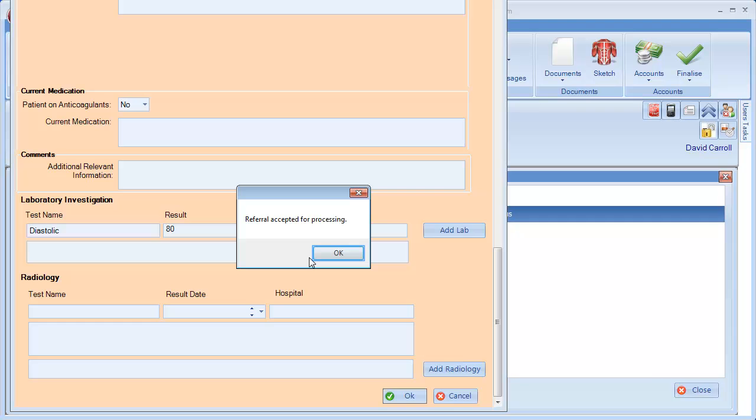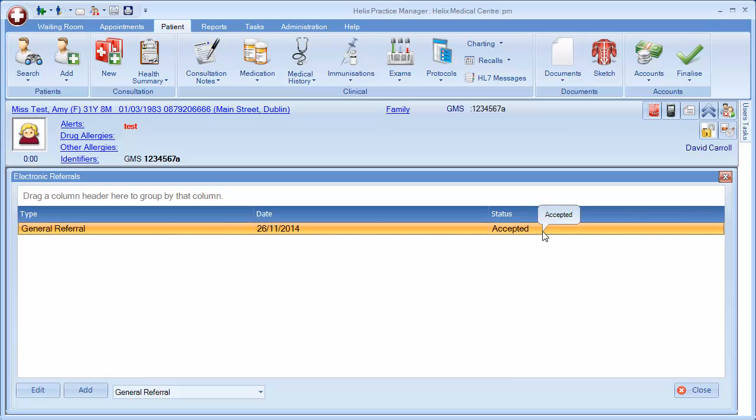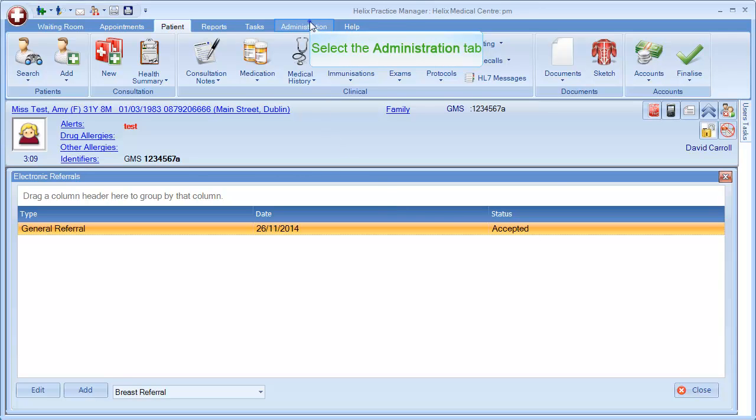If your referral has been accepted, a message will appear and the status will say Accepted on that referral. You will receive a response from the hospital within 7 working days. This can be downloaded as normal through HL7 messages with your blood results.